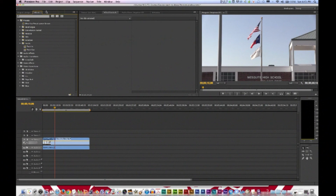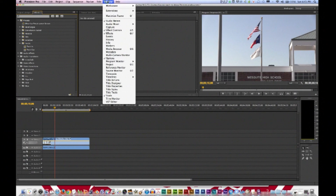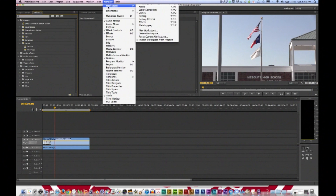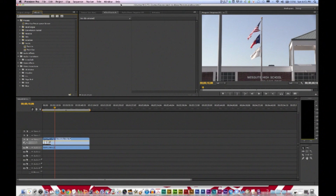If you ever lose a panel, just go to Window and check it to have it show back up, or uncheck to make it disappear. Or if you remember the preset workspaces, you can reset and everything will go back as it was. The tools panel — each icon in this small panel represents a tool that performs a specific function, typically a type of edit.